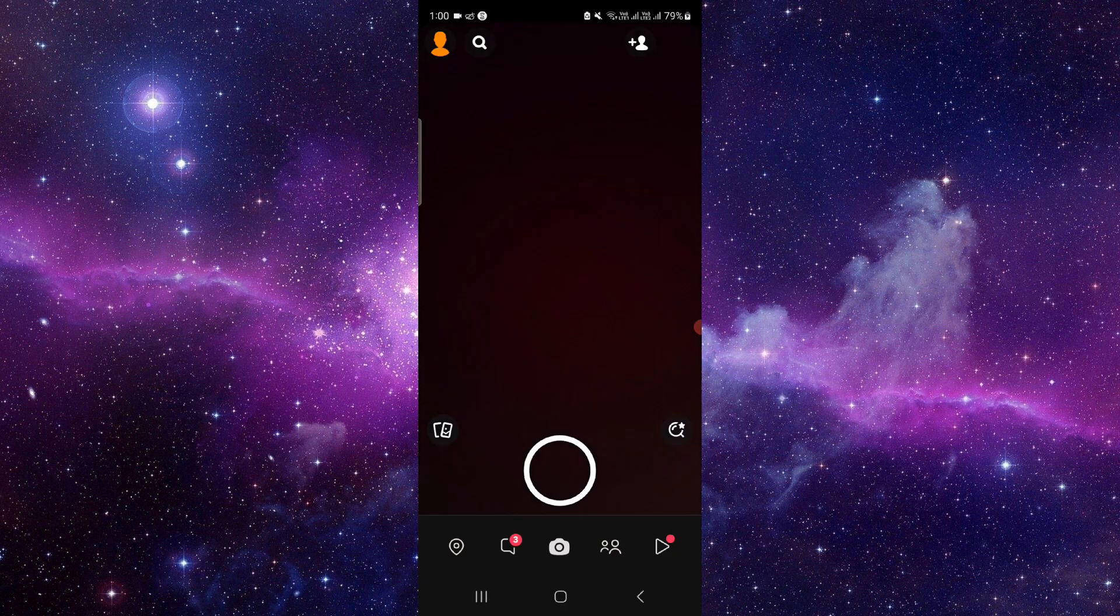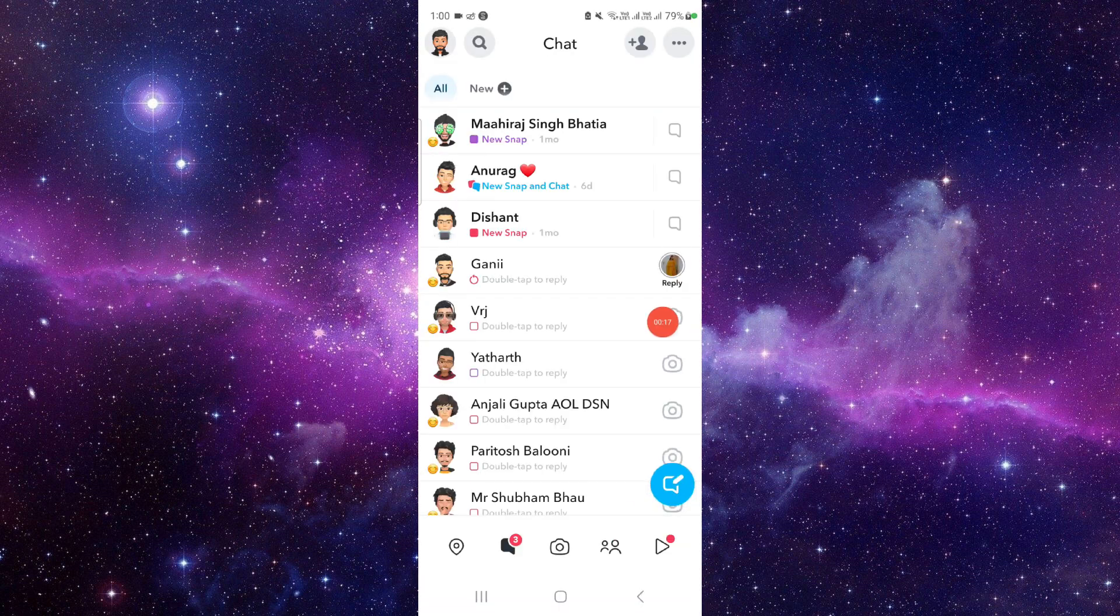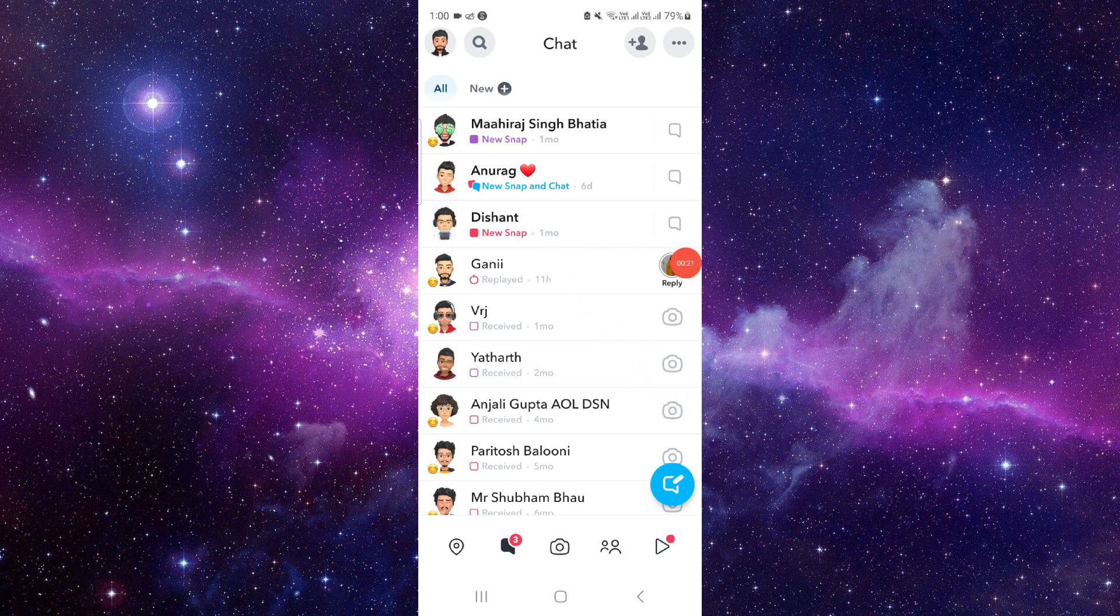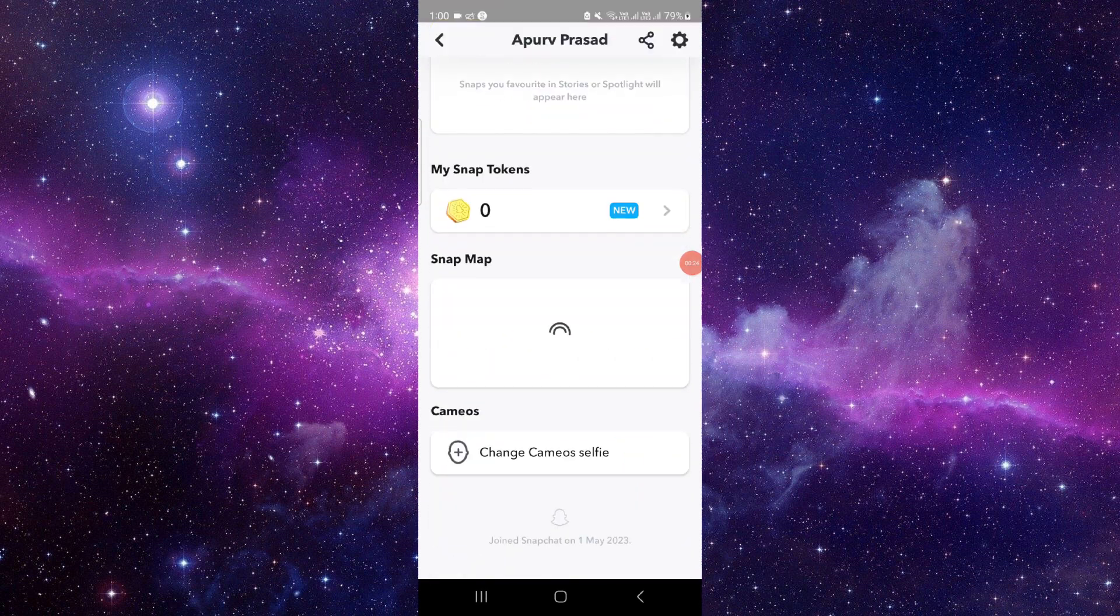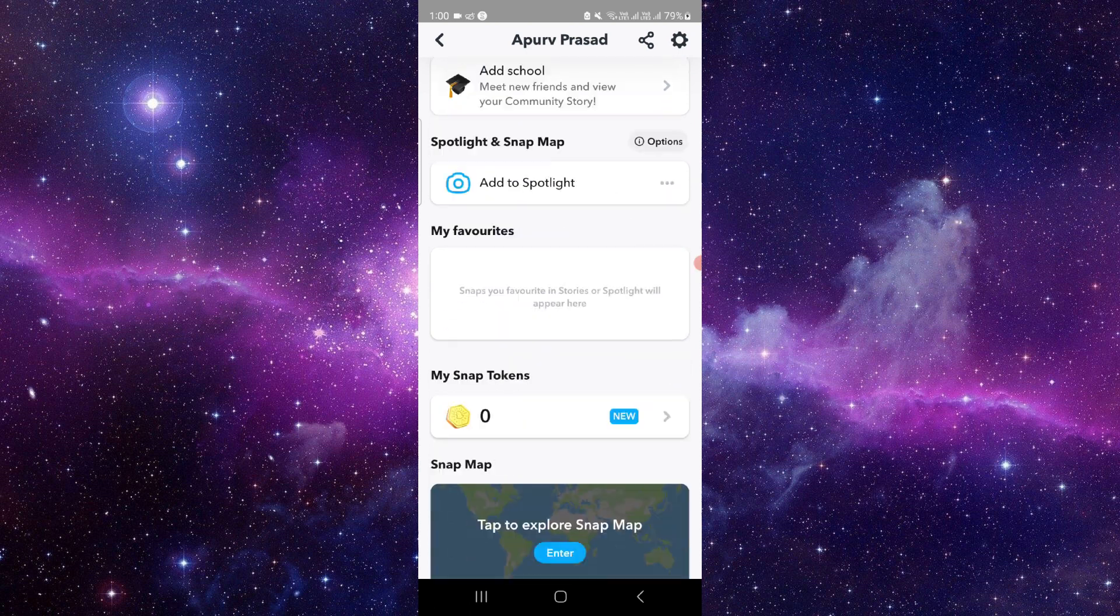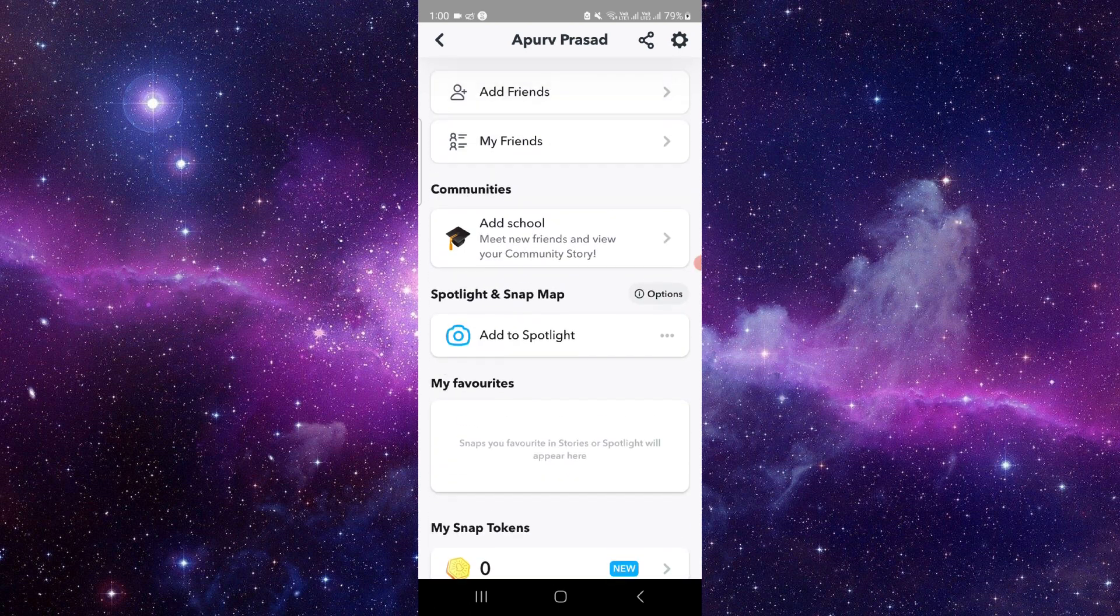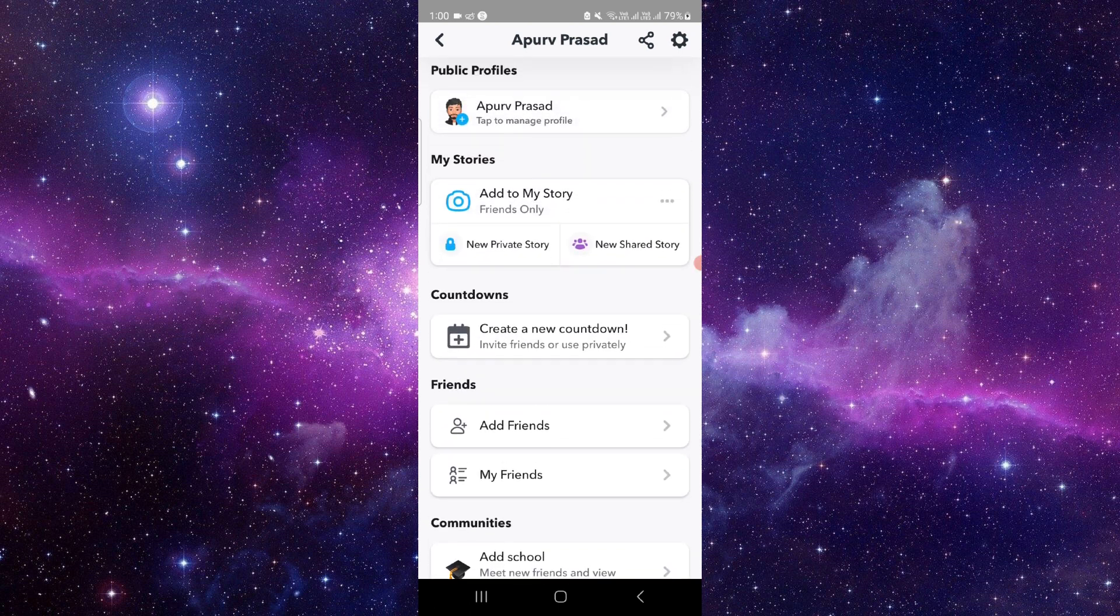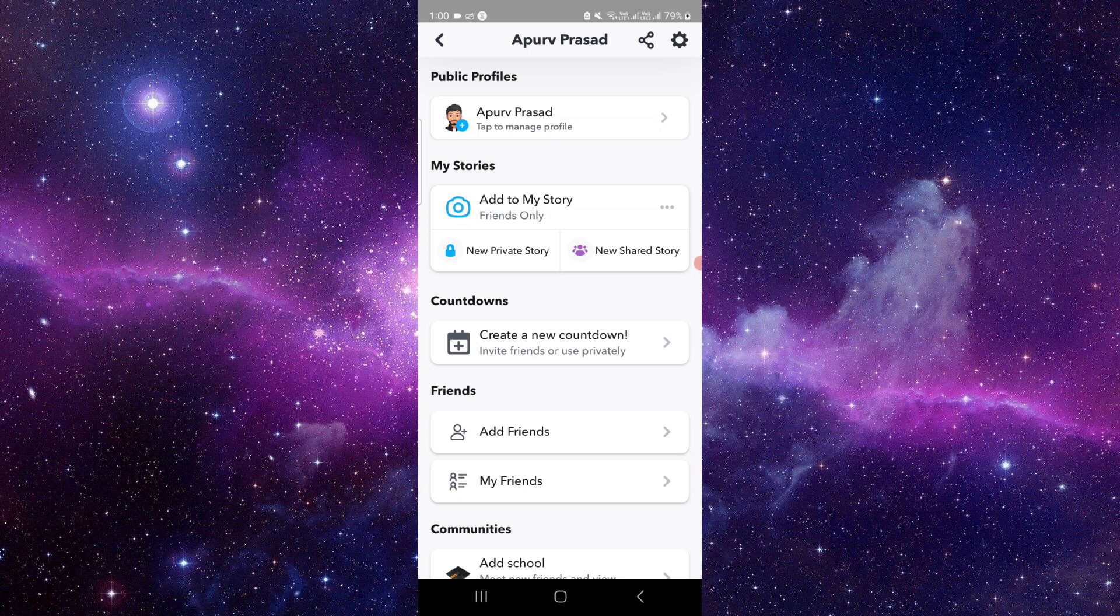First you have to open your Snapchat. Then here you have to go to this chart here. Then we just go to this profile here. You can scroll down and you can see...